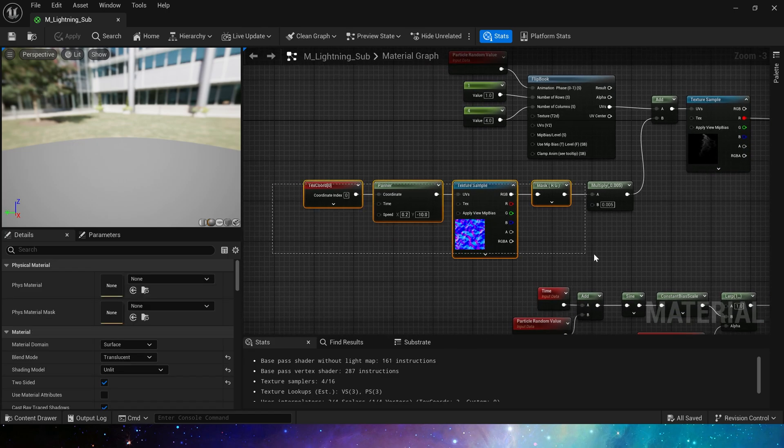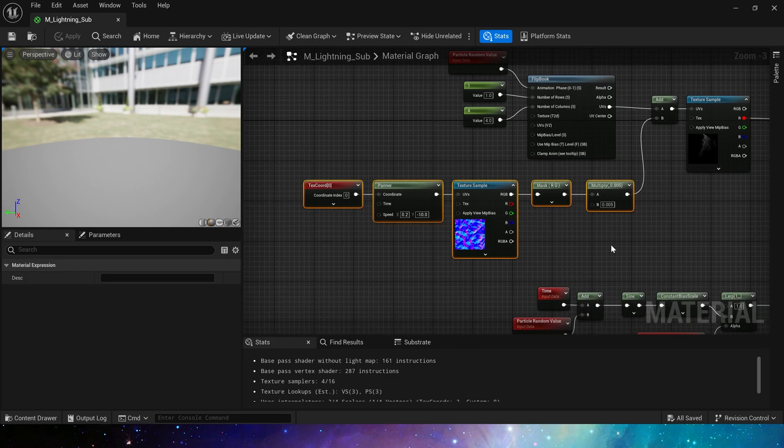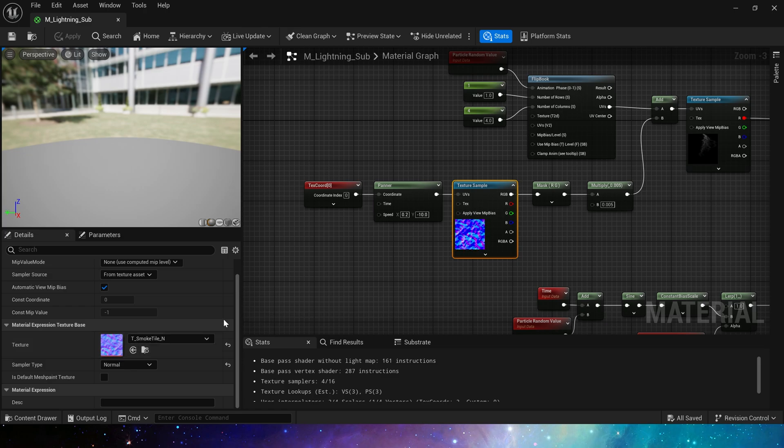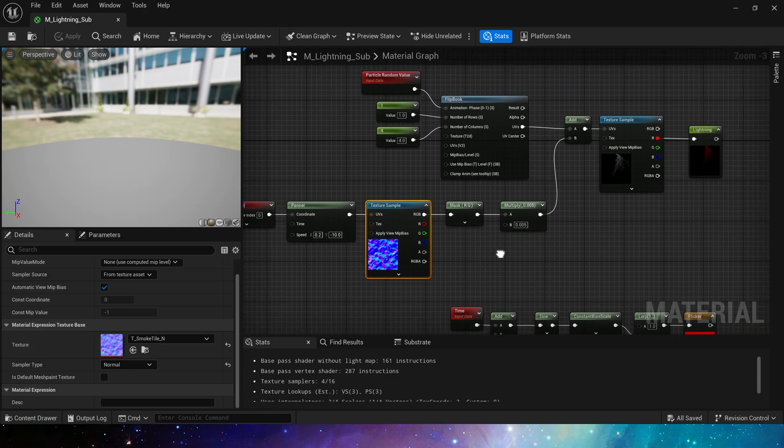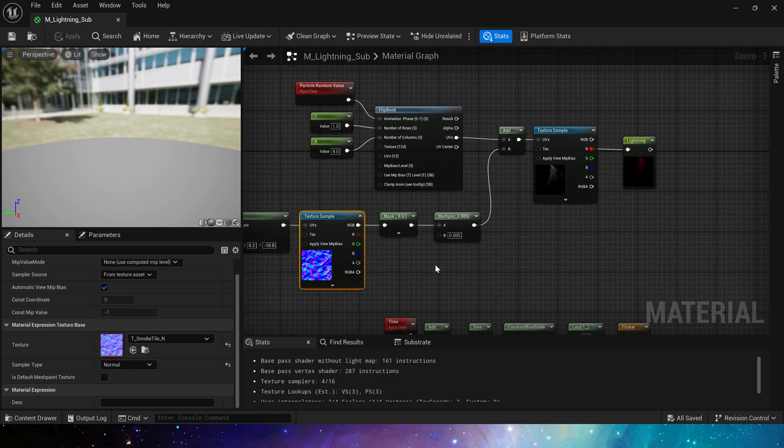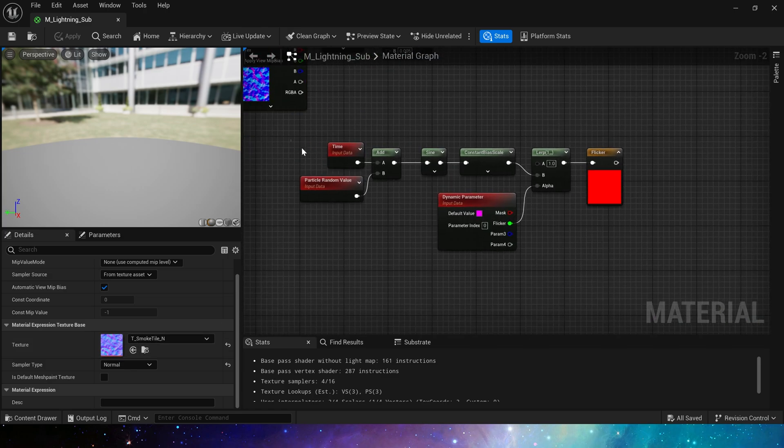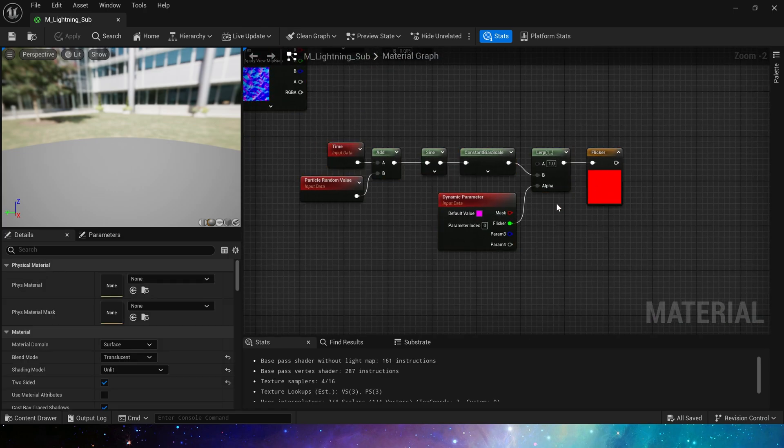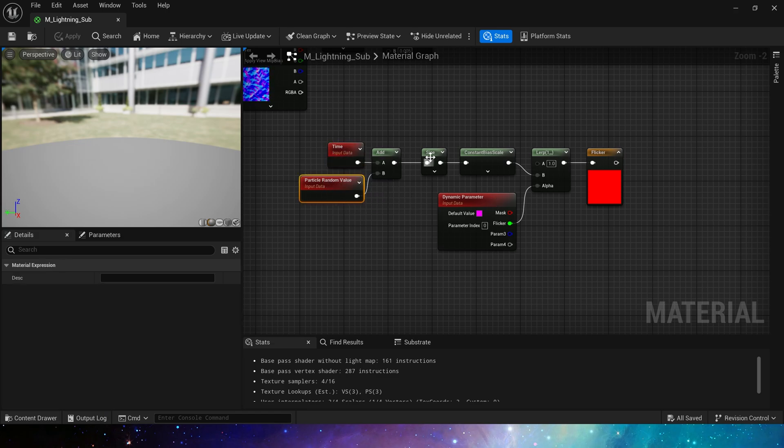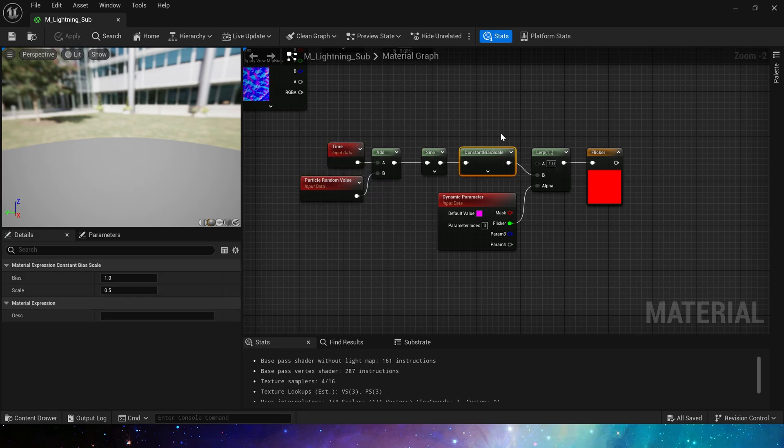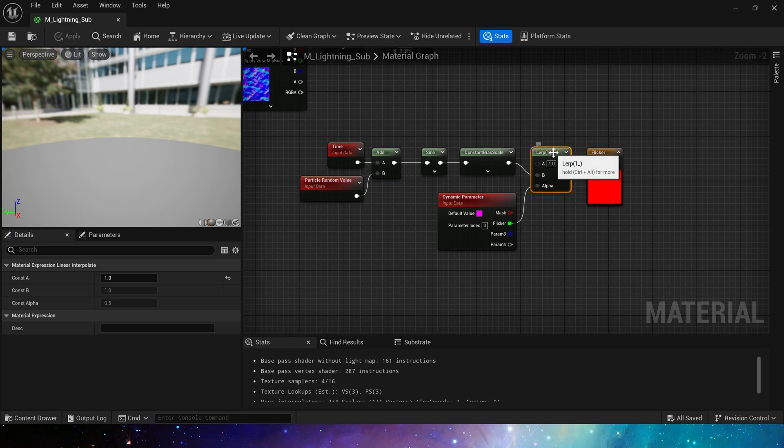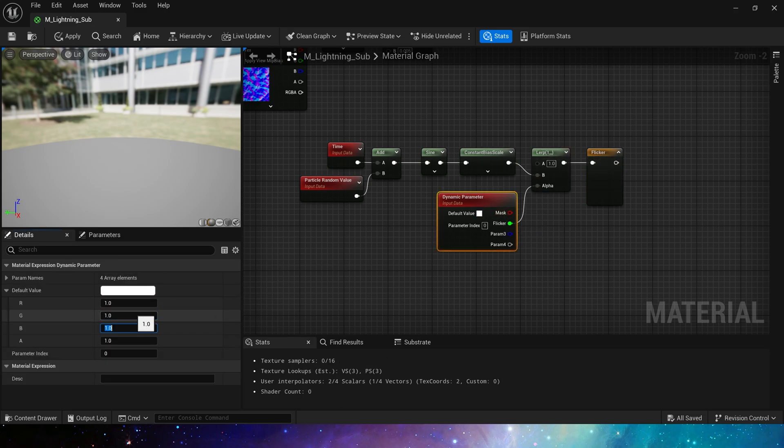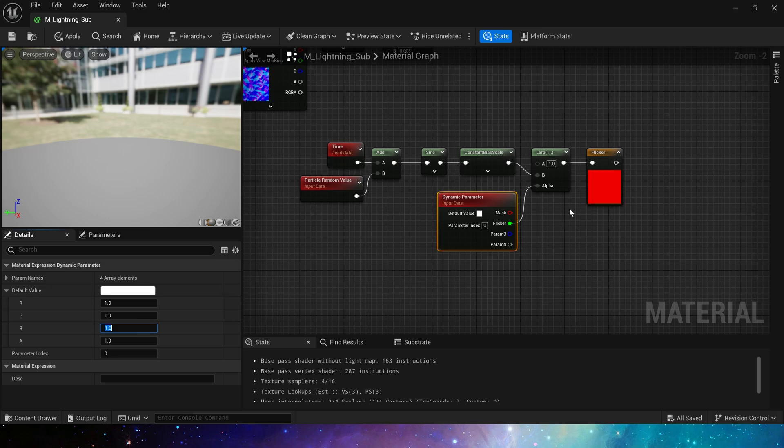And then we add an effect similar to distort. Here is the shape of the lightning. Then as a flicker effect, we use random time, sine, constant bias scale, and limit the output value to cycle between 0 and 1. We can see that the current value is 0, so it is not flickering now. If it is set to 1, it will become a flicker state.